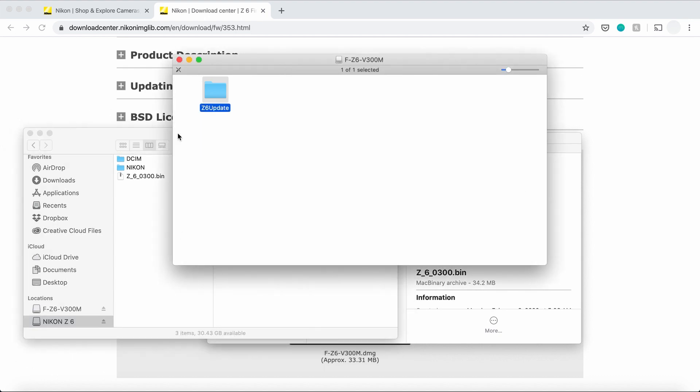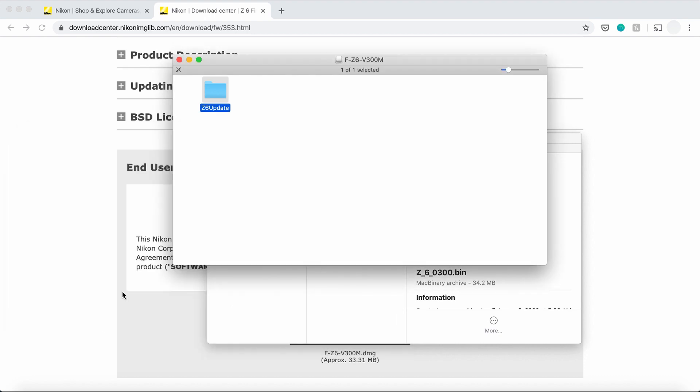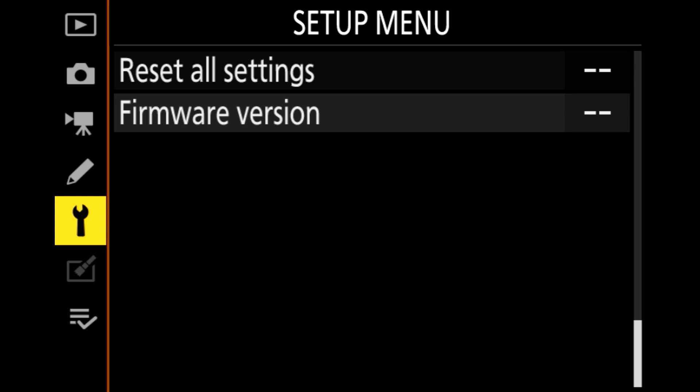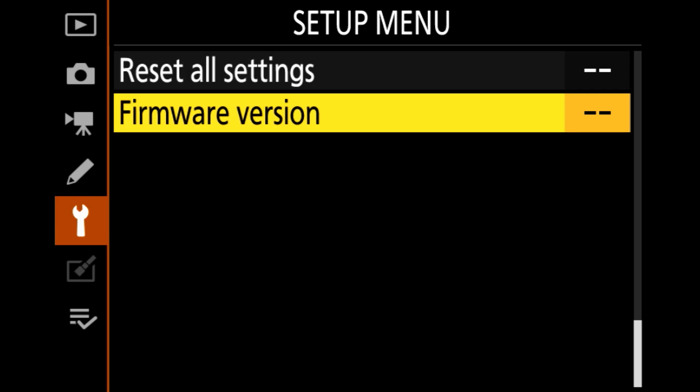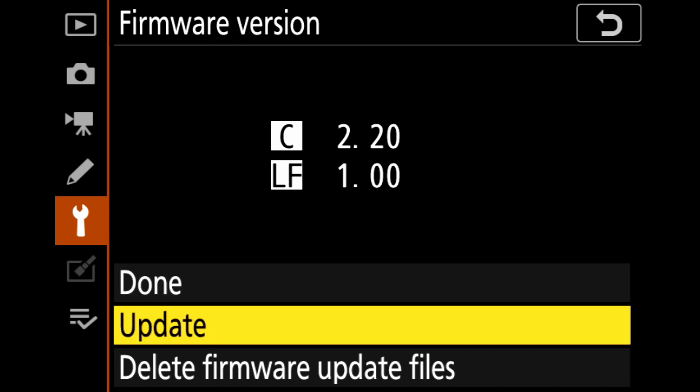So once that's done, you eject the card and you put it back in your camera. Go to the Setup menu again and press on Firmware version. Now you're going to see that it gives you an option to say done, update, or delete update files. We actually want to update this camera, so we're going to say update and press OK.